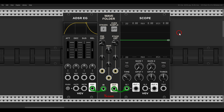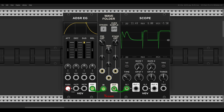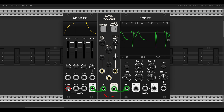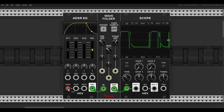Just like we can process LFOs, we can also process envelopes for more complex results. Here I have a normal ADSR envelope, and just by sending it through the wave folder without doing anything else, we get a more interesting result — two peaks: one when I hold it and another when I release it. We can fold things further and get shapes that you wouldn't get with any standard ADSR envelope.